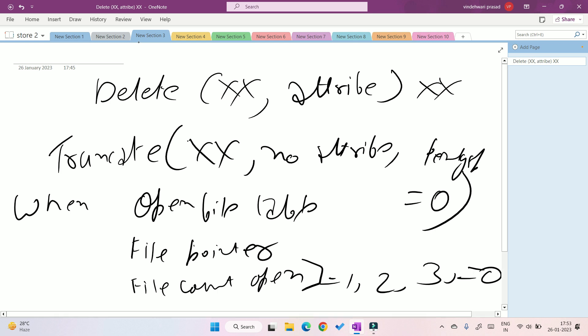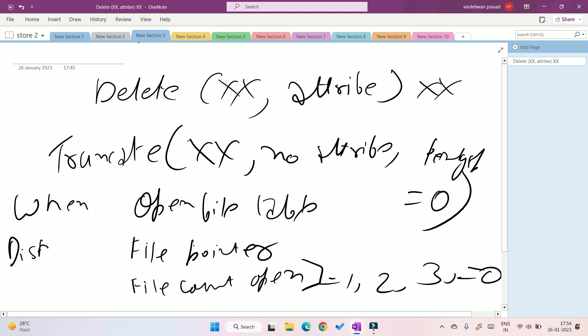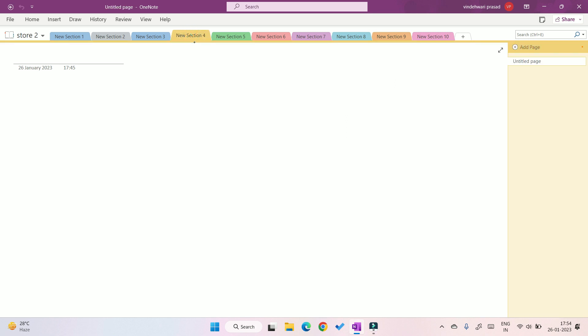The file open count can be more than one — for example, if you open a file in Notepad and also open the same file in a video editing software, the count becomes two. The open file table also contains the disk location where the file is stored, and the access rights — who can and cannot access the file.